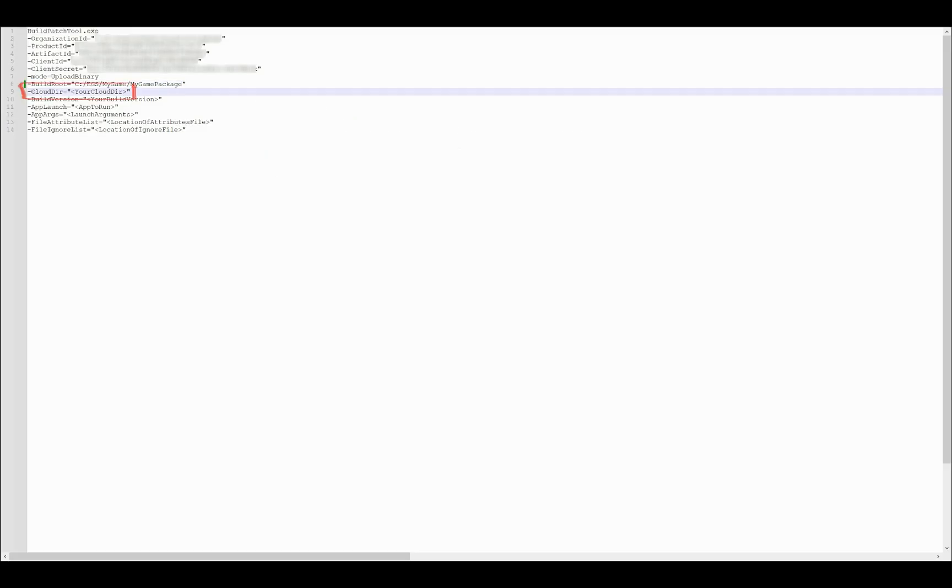Now the cloud data argument. This argument can be left empty at first, but this is where information concerning uploaded binaries will be stored on your PC. The path might be different than the build root, as the build patch tool uses it for processing and caching data. You can use any temporary folder for this, like a temporary folder on your C drive.